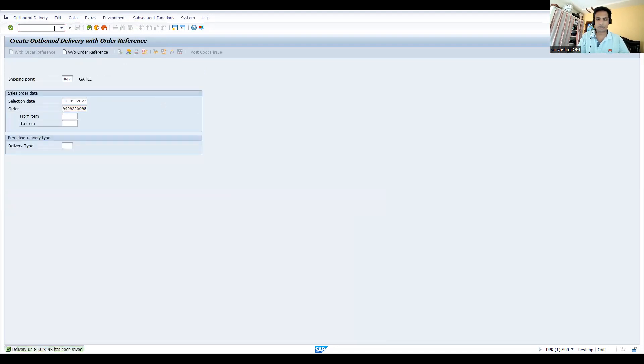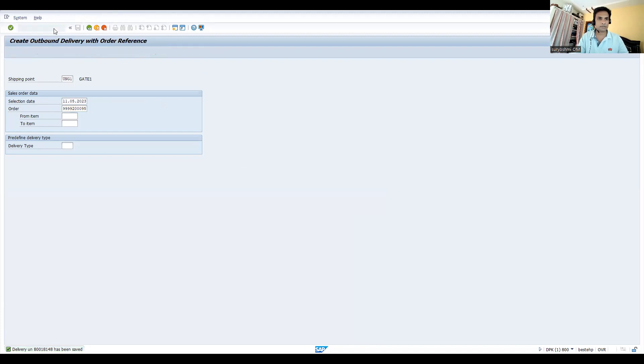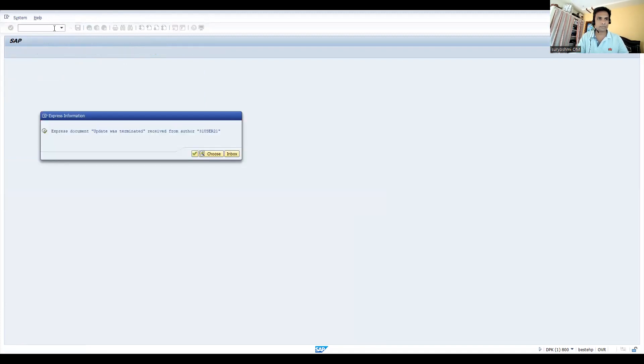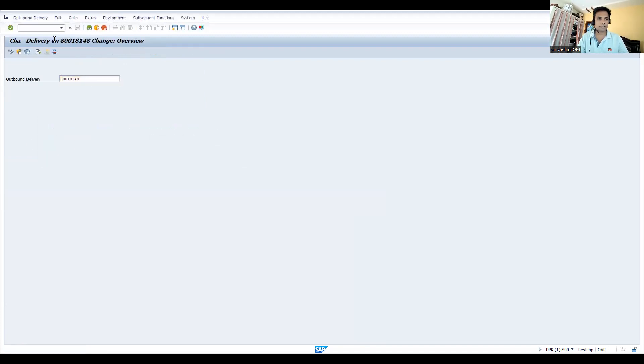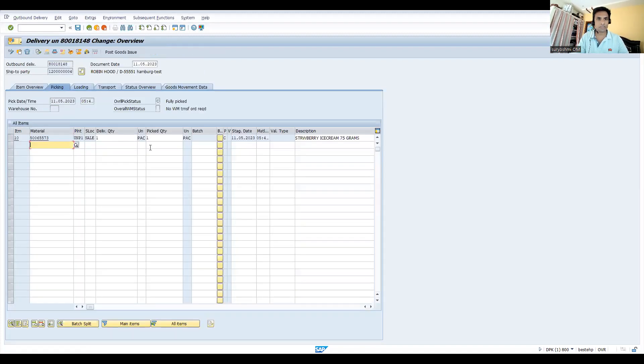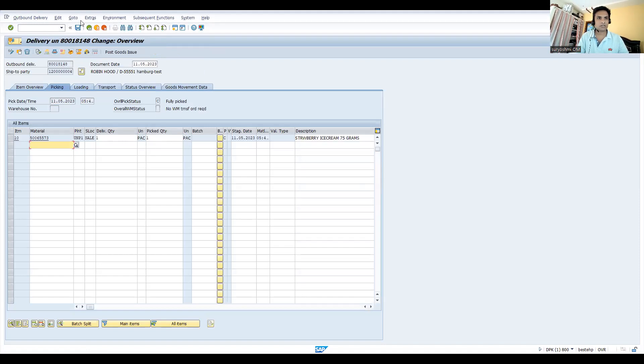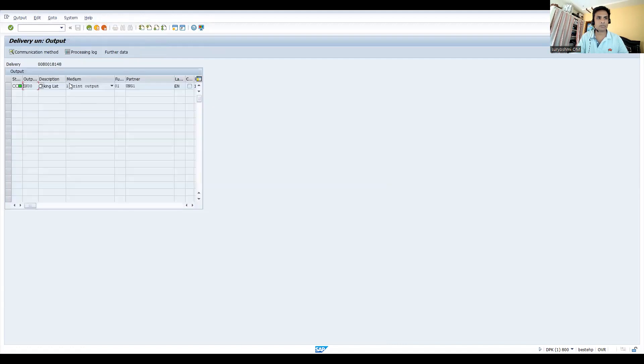Now go to VL02N, press enter. Now see, picking quantity is automatically picked. If you go to extras picking, your output is triggered. This is how you can do it.